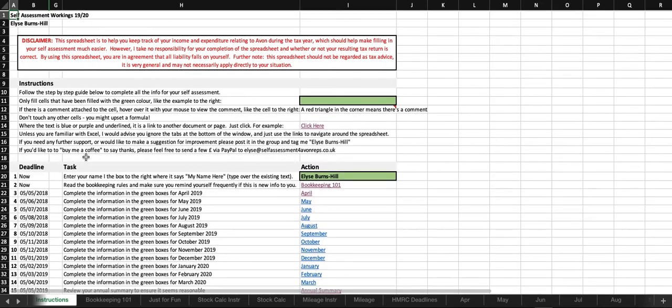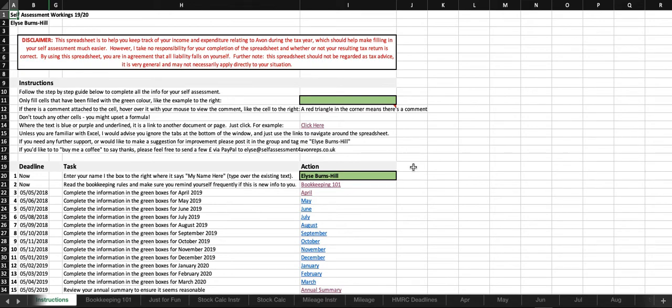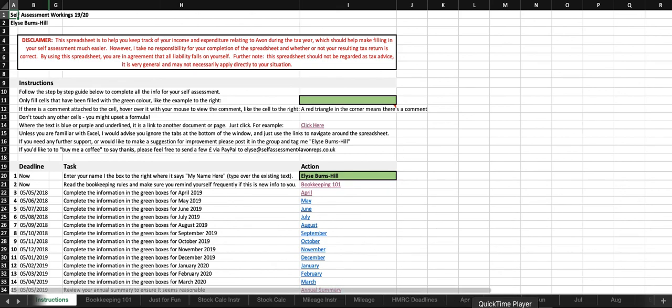I think that's everything. So, like I say, just take it through slowly, ask questions in the group, tag me if I haven't responded immediately. Sometimes family life gets in the way so I try and get in there as often as possible but I do end up missing things. And hopefully you found the video and the spreadsheet useful. Thank you.